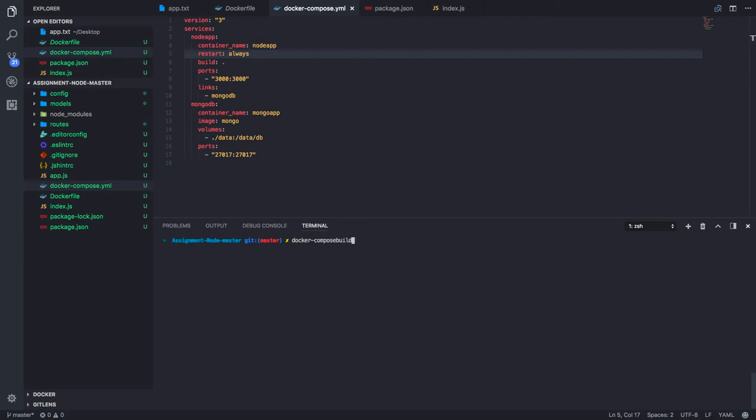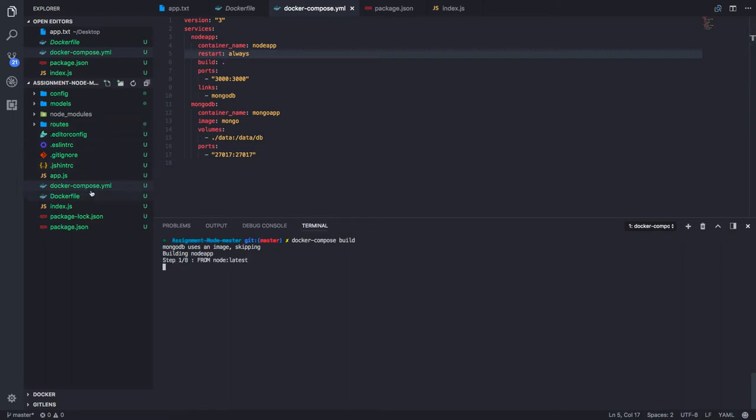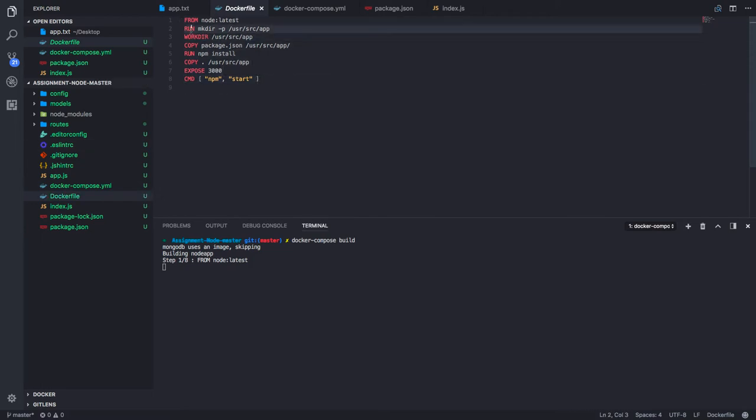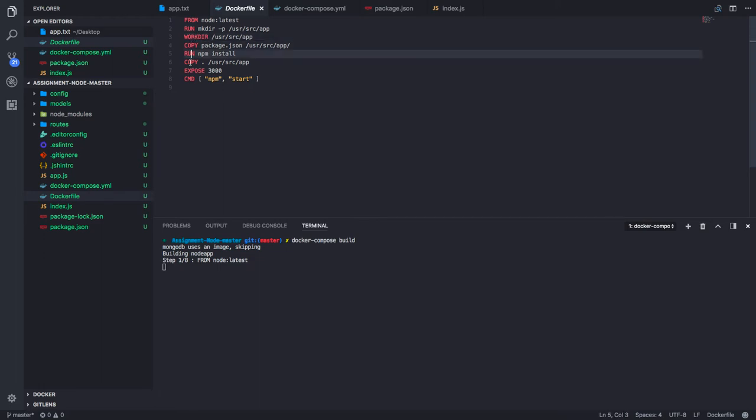When I hit docker compose build, it will actually start creating the containers. First it will build the node app. Here is my Node.js app, it will use this Dockerfile to build it. It is just following all the instructions.